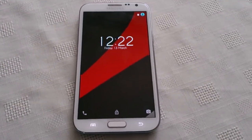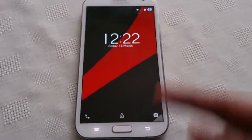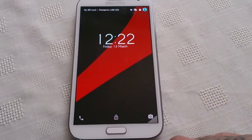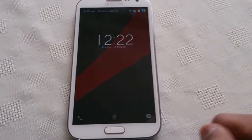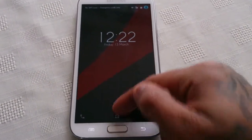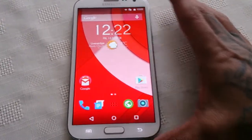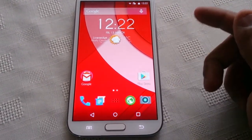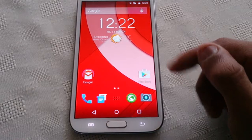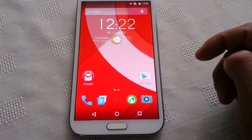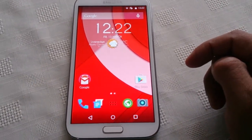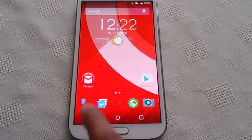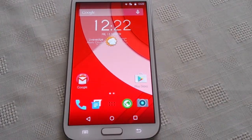This is the lock screen — this is the wallpaper that comes with it. There's a nice red and black wallpaper on the lock screen, and here on the home screen we get this nice red and white wallpaper. Let's have a look at the dialer.